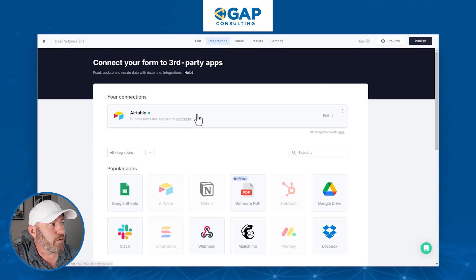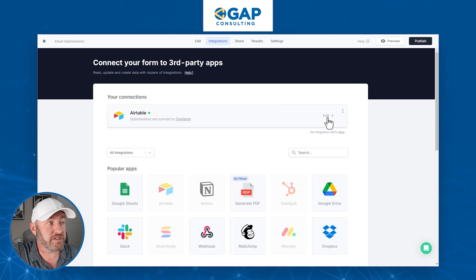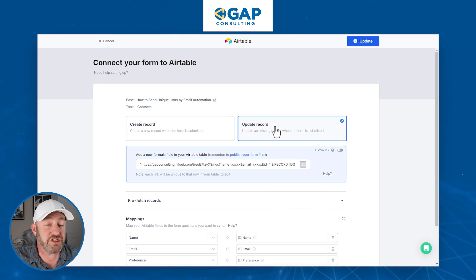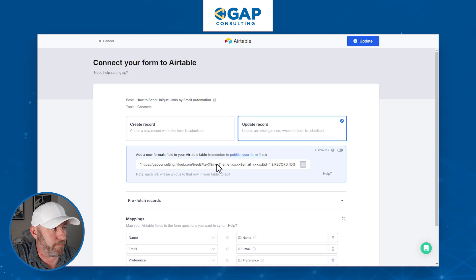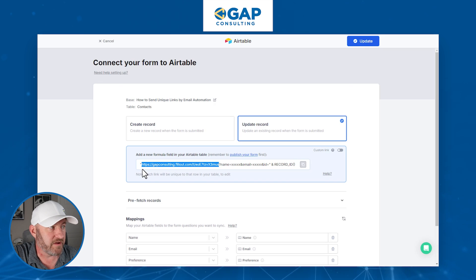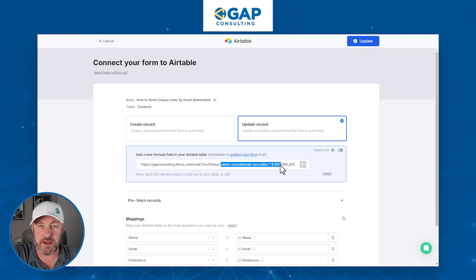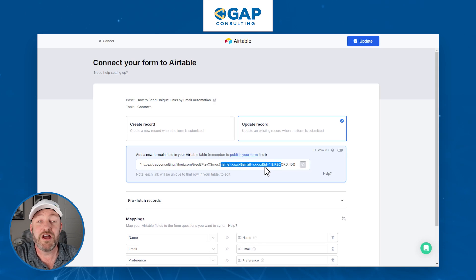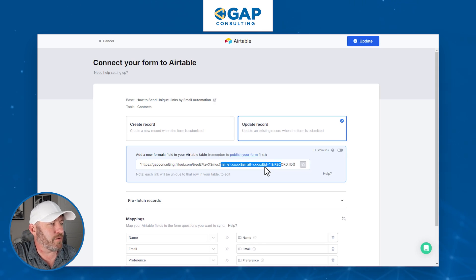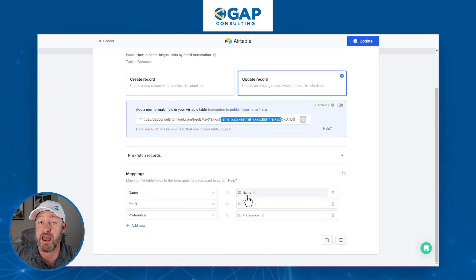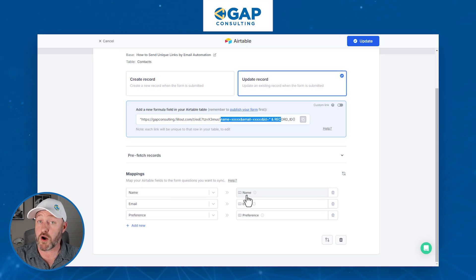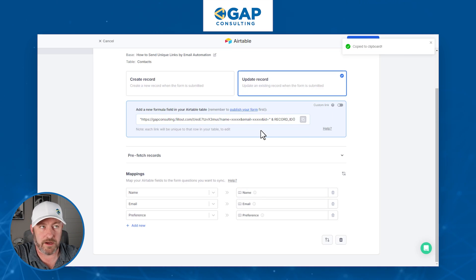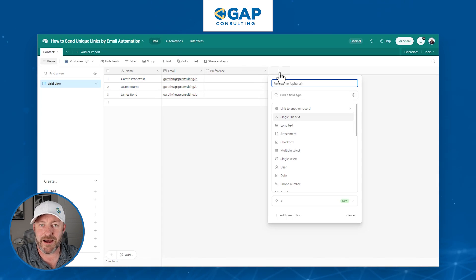To update the record back in Airtable, we go to Integrations. It's already synced with Airtable, so we click 'Edit' and switch this over to 'Update an existing record.' What we're doing is sharing a form URL and after that, pre-filling the name with something, pre-filling the email with something, and also pre-filling the record ID. All of this information is mapped properly to Airtable — name field, email field, preference field — all talking directly to Airtable to update that record. Now let's copy this whole URL and go back into Airtable to set up a formula field.